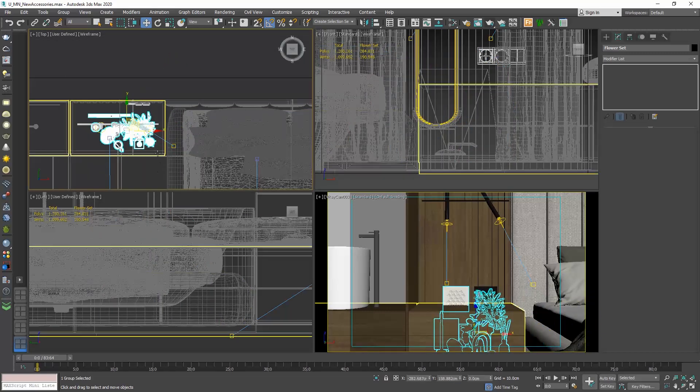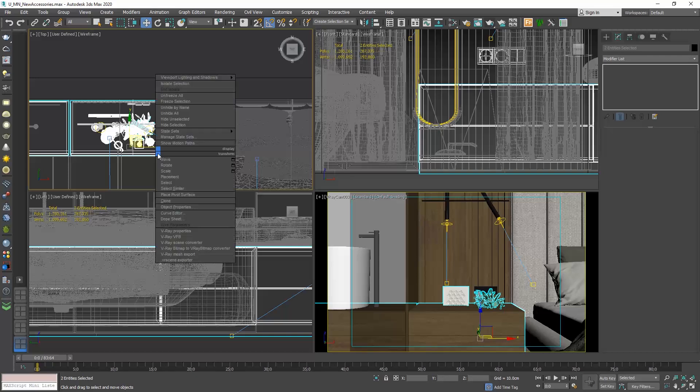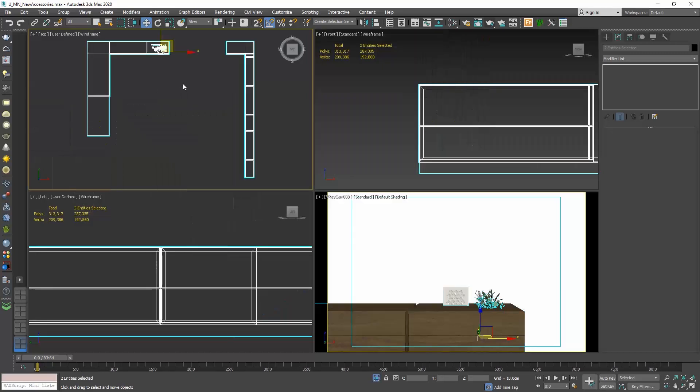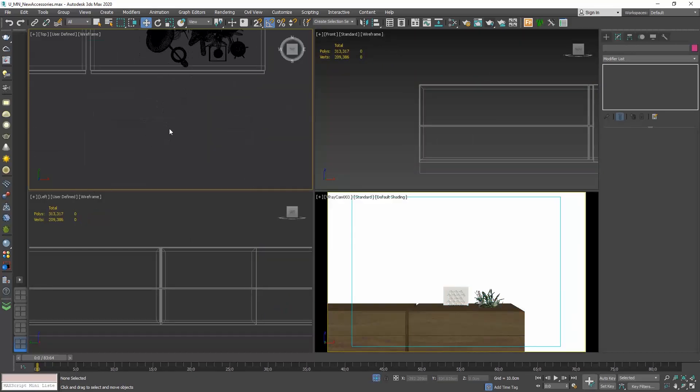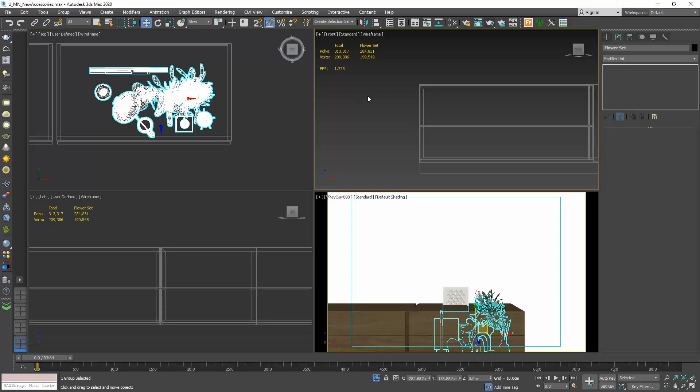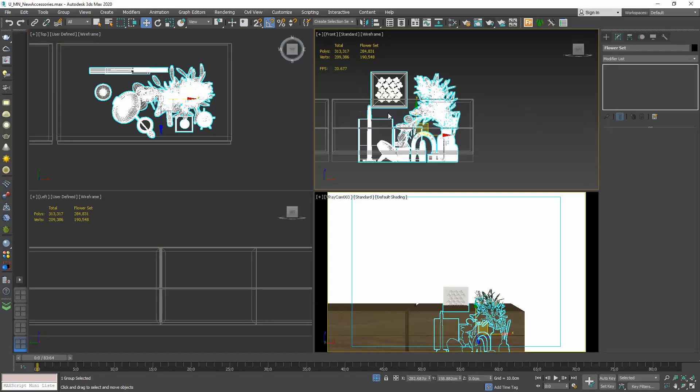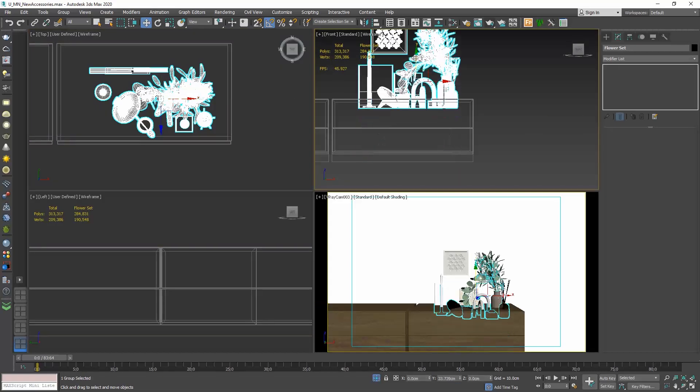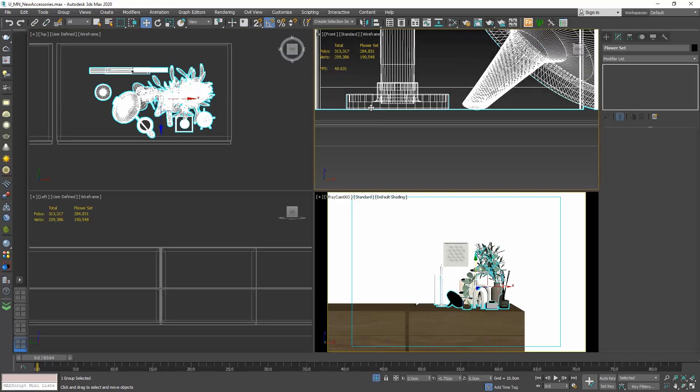Select both the decor element and the cabinets holding the shift key. Right click and choose isolate selection. Move the object to the correct position.